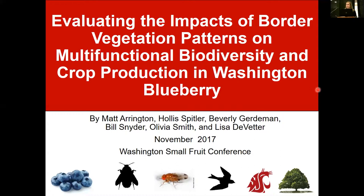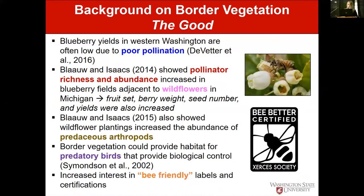Dr. Matt Arrington just finished his thesis work this semester. You'll also be hearing from Dr. Hollis Fittler and Dr. Bev Gerdeman's program — they'll be talking about the entomological component of this research. I also acknowledge Dr. Bill Snyder and Olivia Smith, who represent the ornithological or bird component of this study.